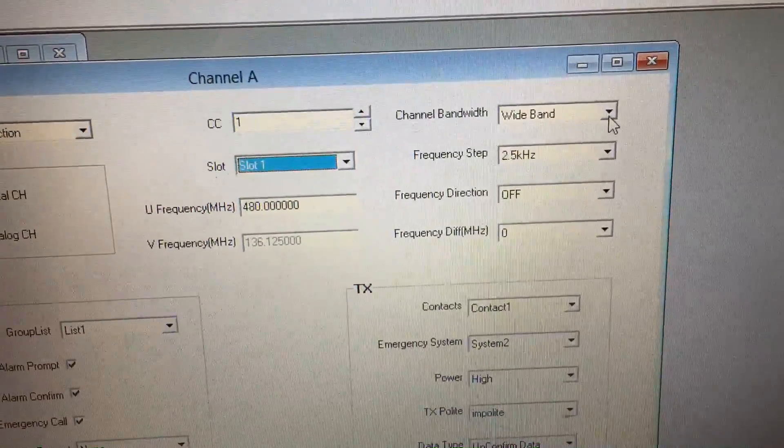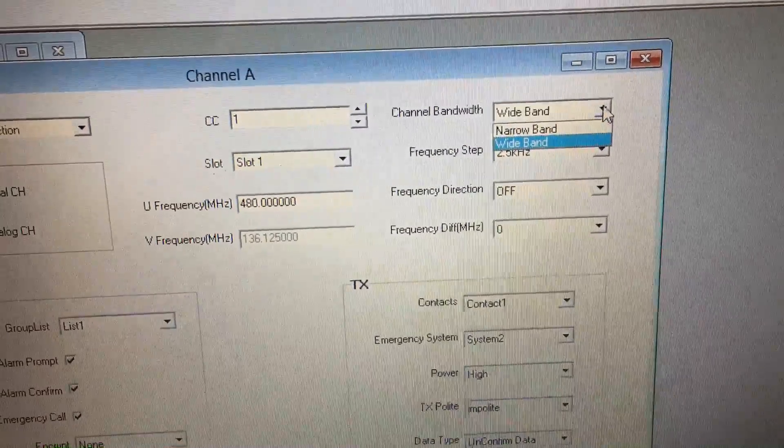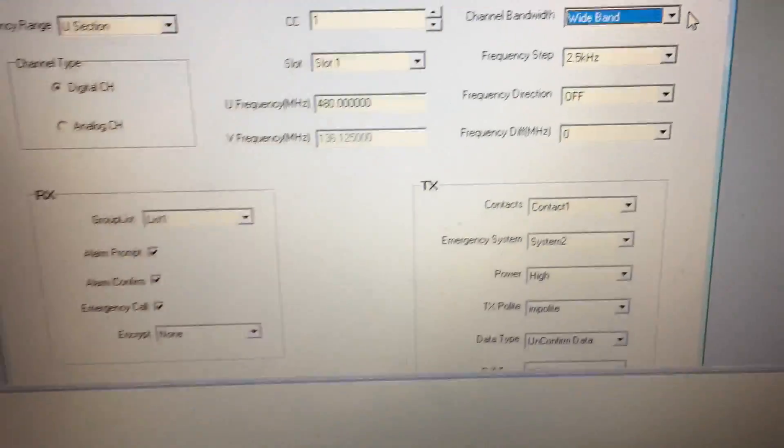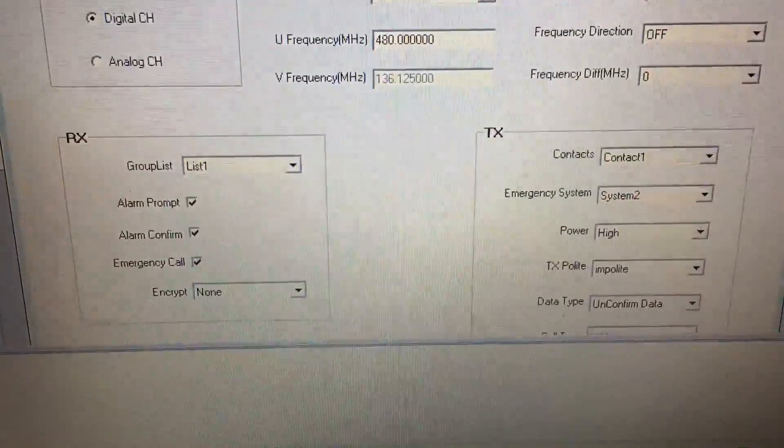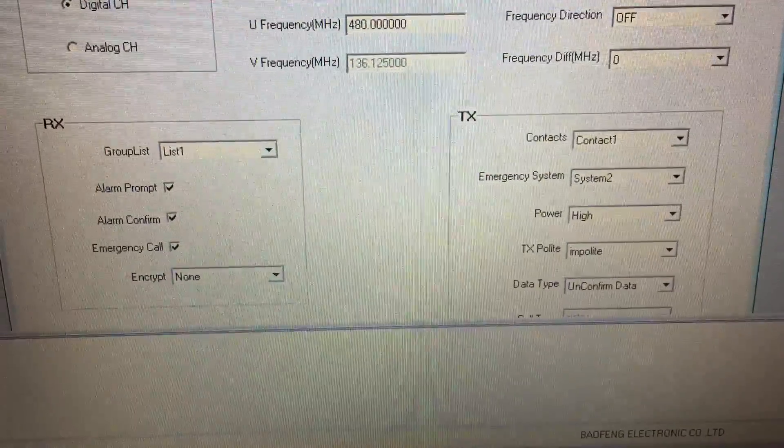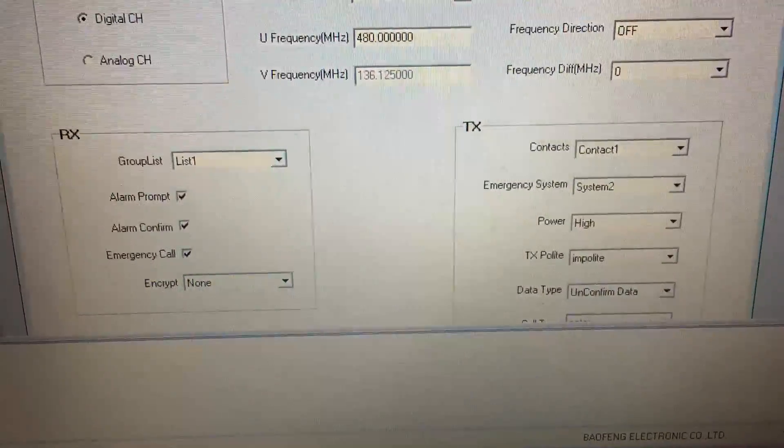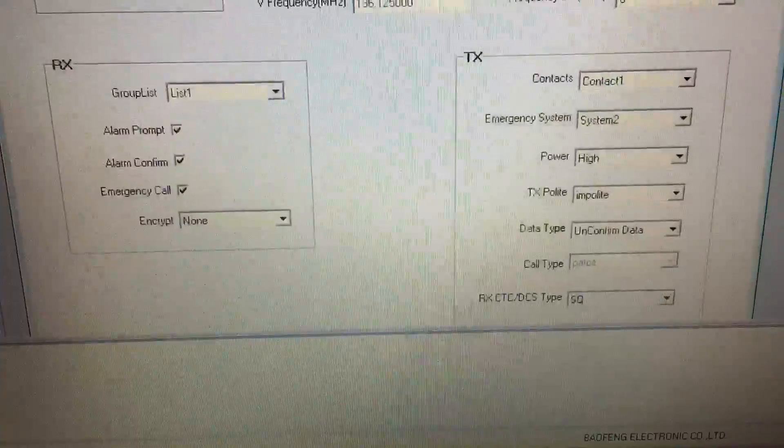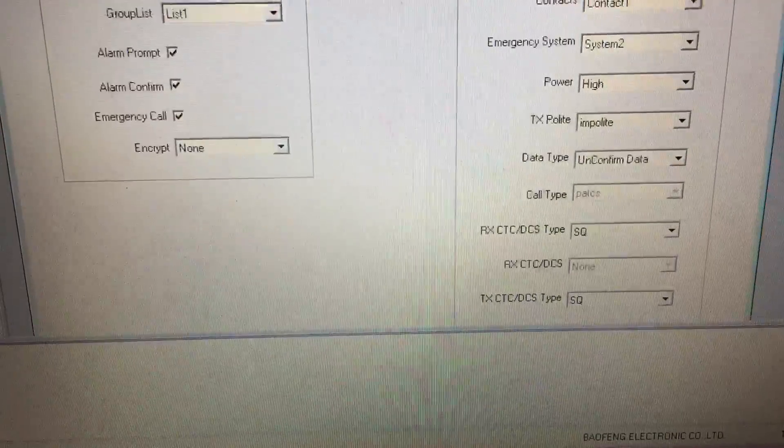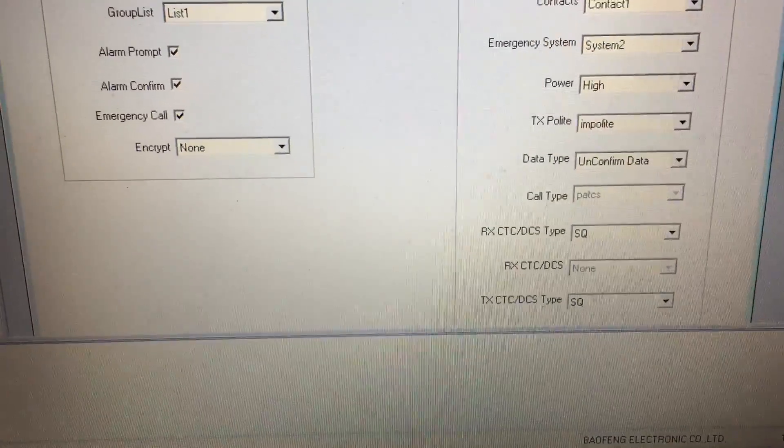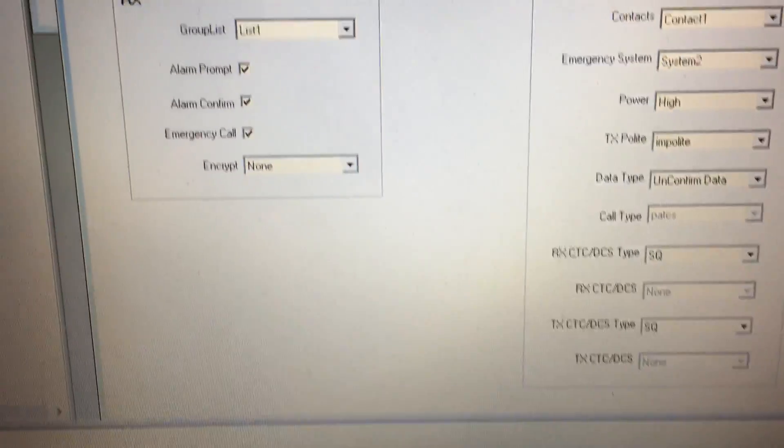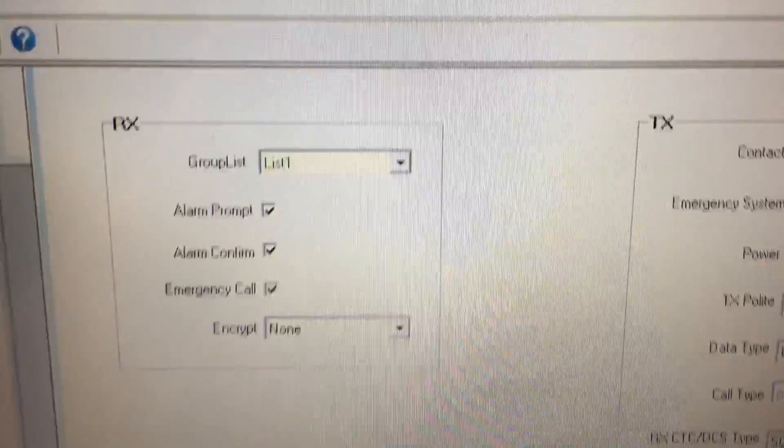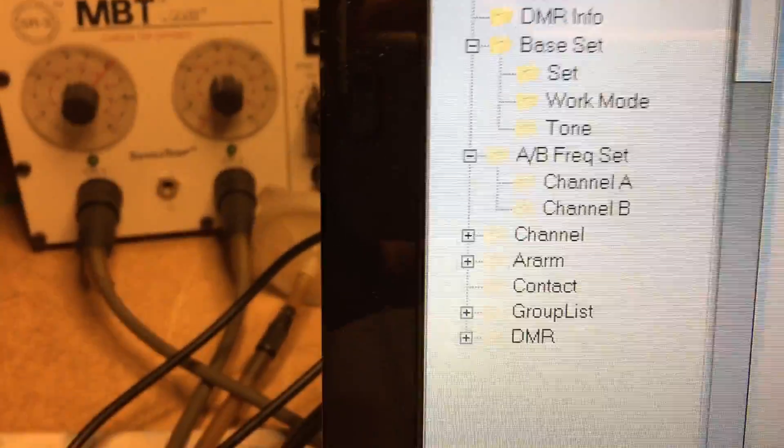Then we have TX, group lists, contacts, CTCSS, DCS, encryption. Let me scroll down here.